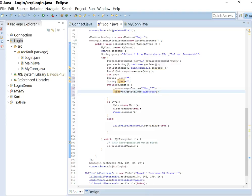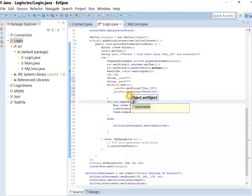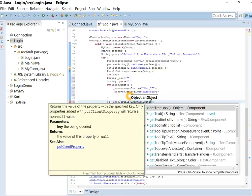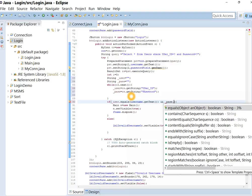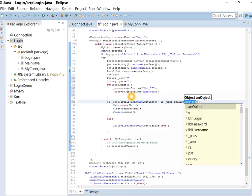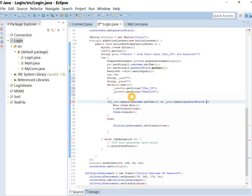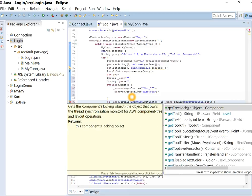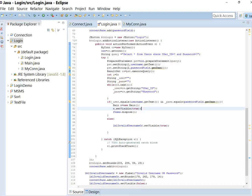Now let's change the if condition. If underscore user dot equals username dot get text and underscore password dot equals password field dot get text. Now let's test it.